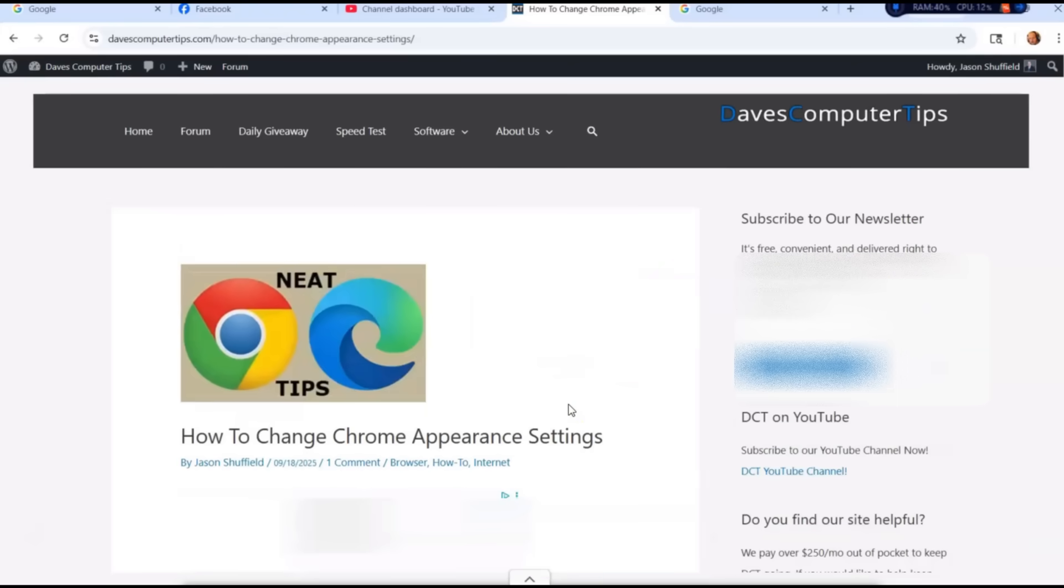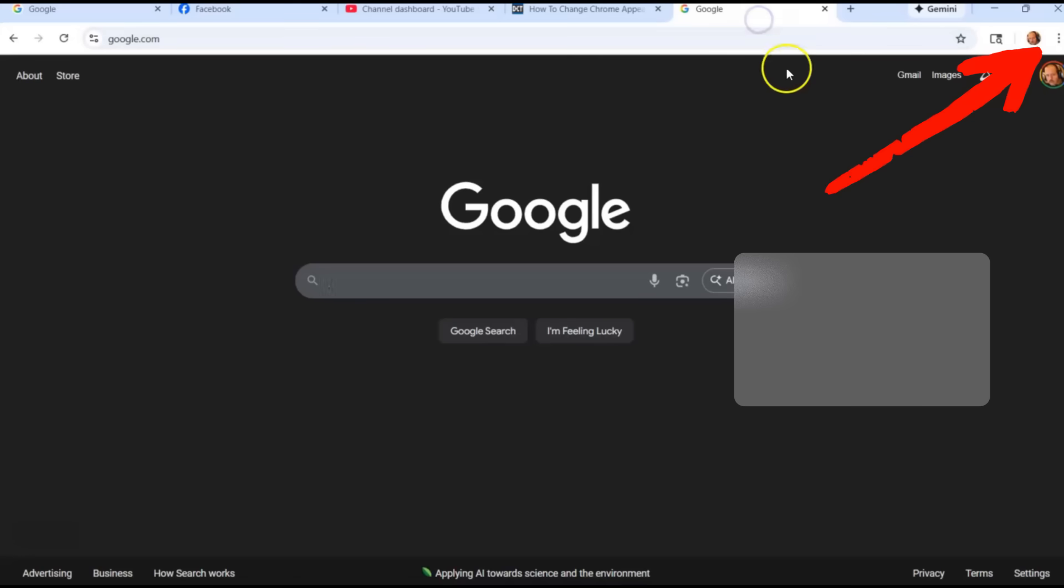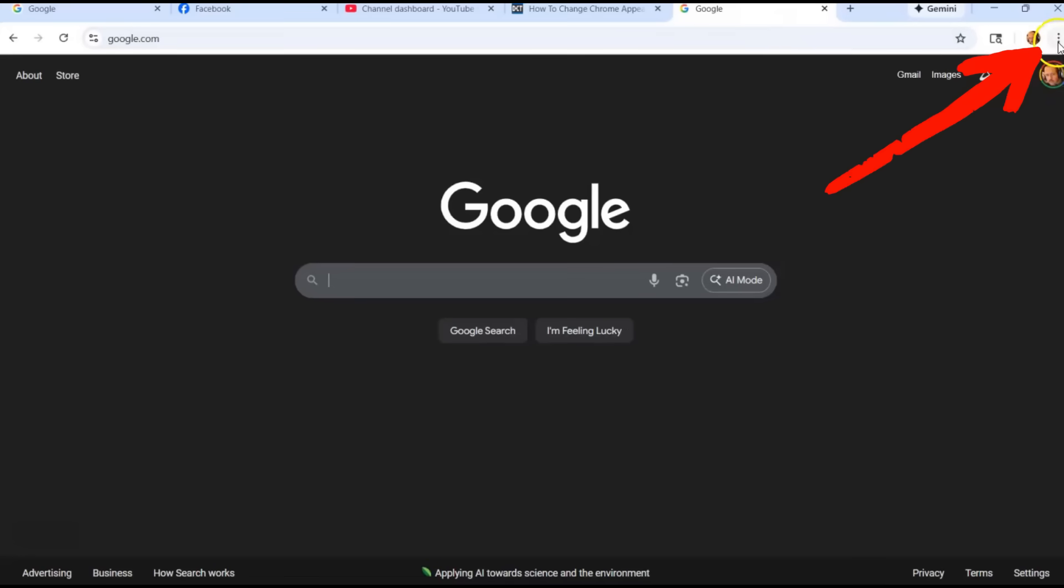Let's get started. First thing you want to do to get to the appearance settings is you can go anywhere. I like to just open a new tab and then you want to look to the top right for the three dots next to usually your picture here, but it has three dots at the top of your Google Chrome browser.